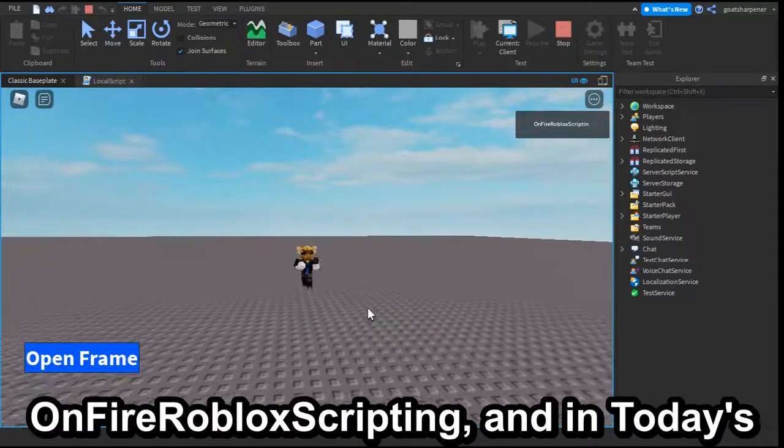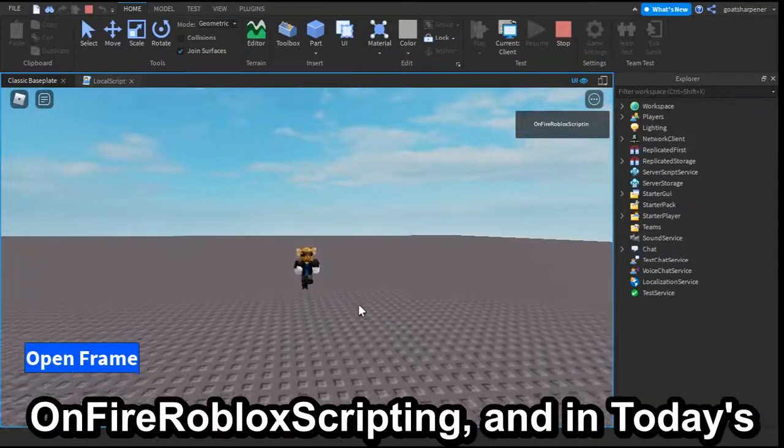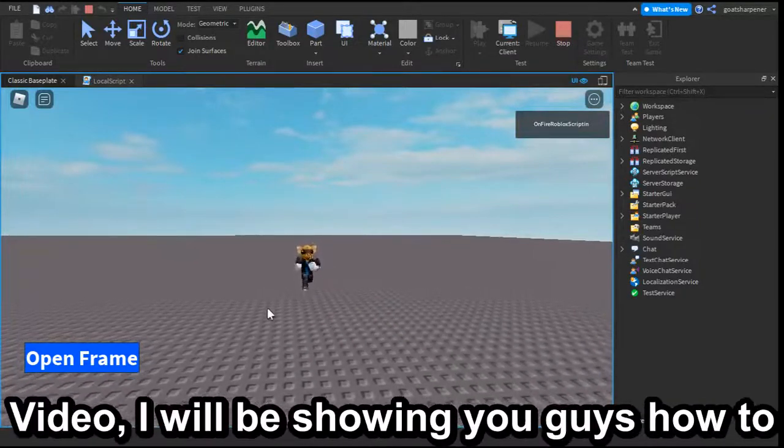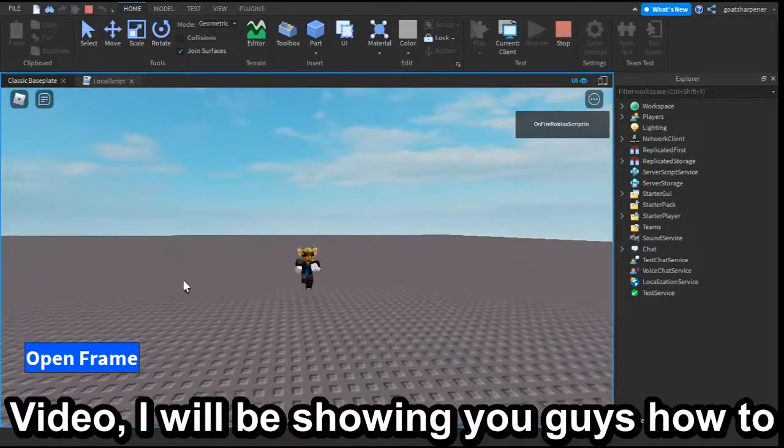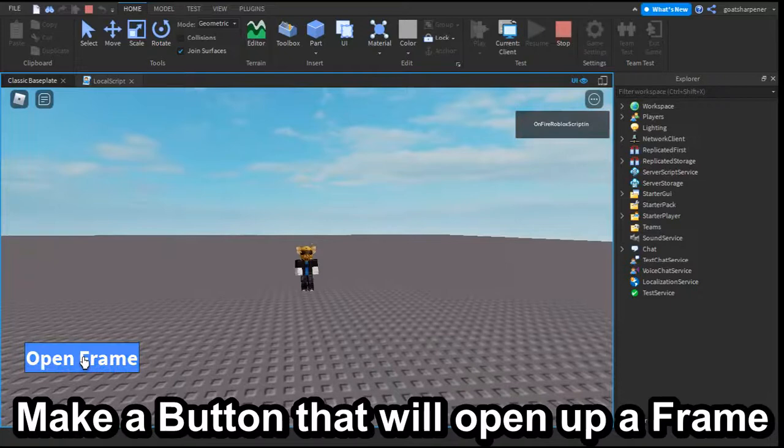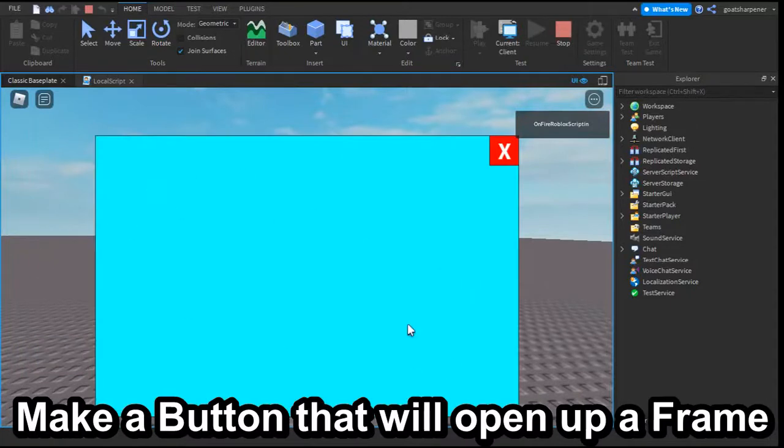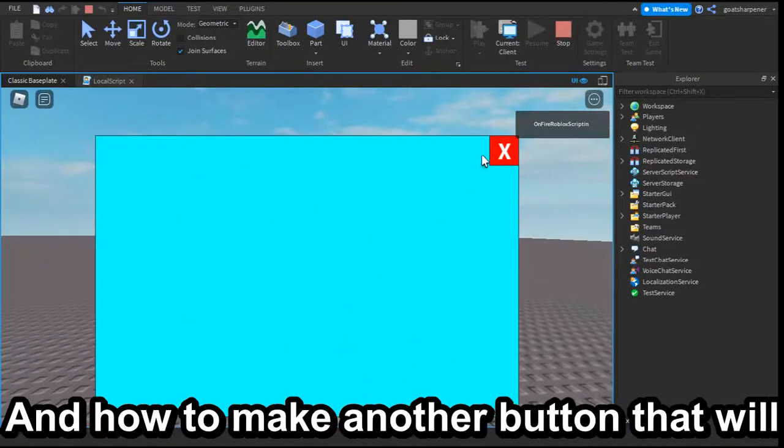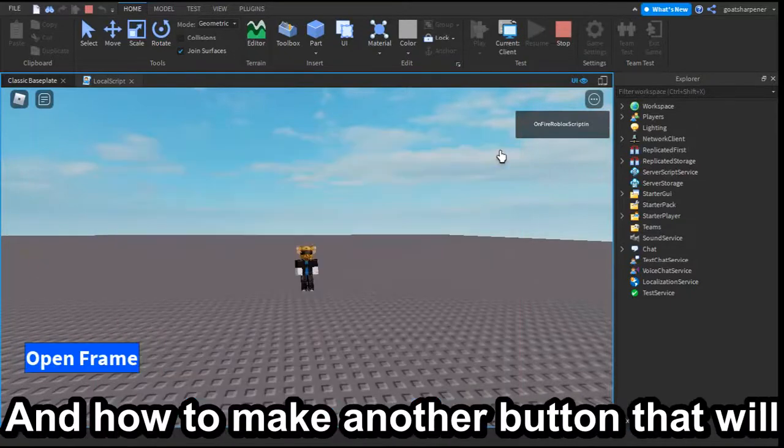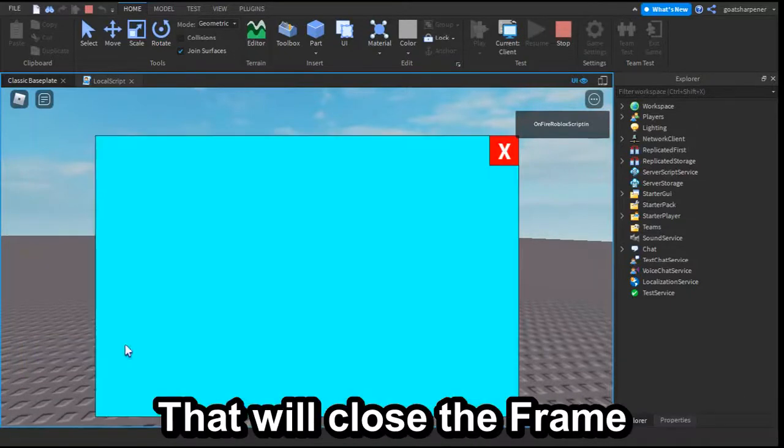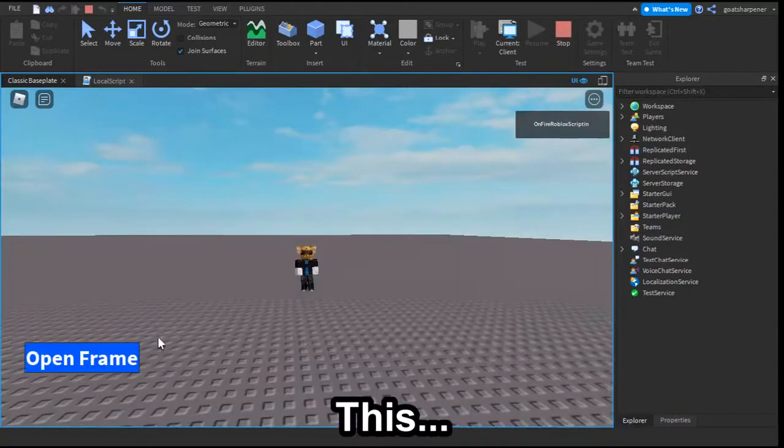Hey guys, welcome to On Fire Roblox Scripting. In today's video, I'm going to be showing you how to make a button that will open up a frame, and how to make another button that will close the frame just like this.